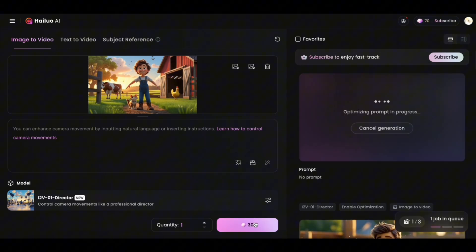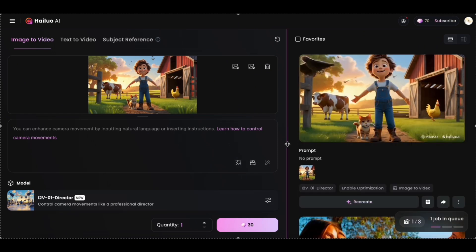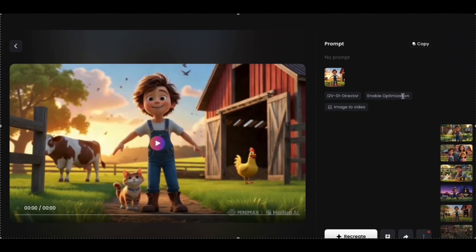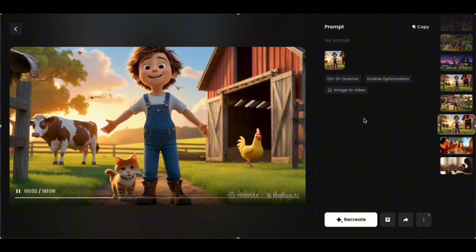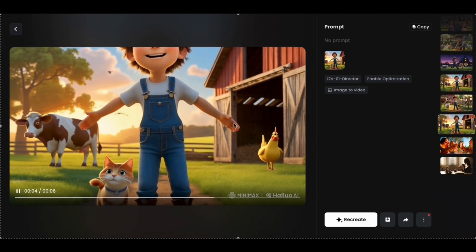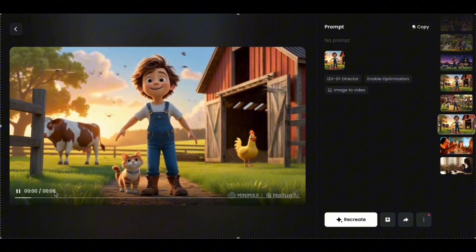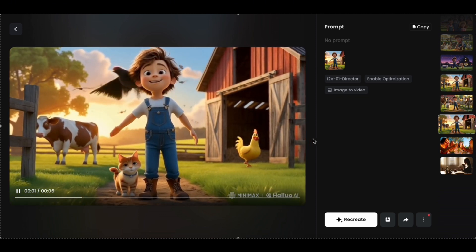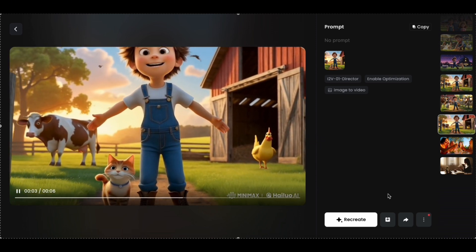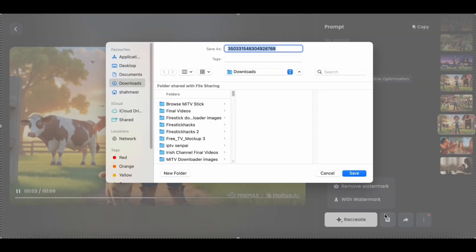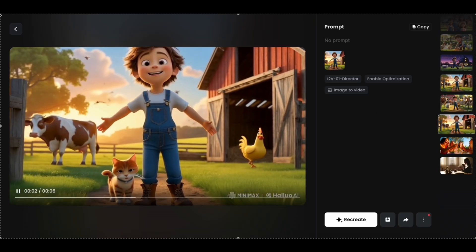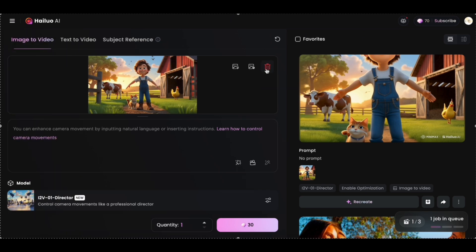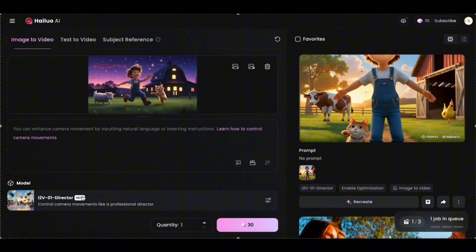Once generated, you can click to see the video. The free version only generates about six seconds. If you like the video, here's the small icon to download it on your computer. To generate another video, just delete the last image and upload a new one, and hit generate.